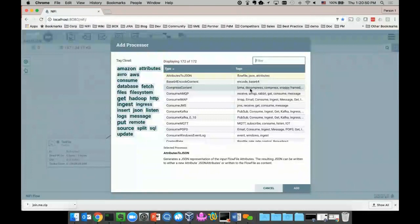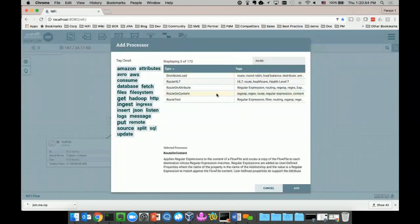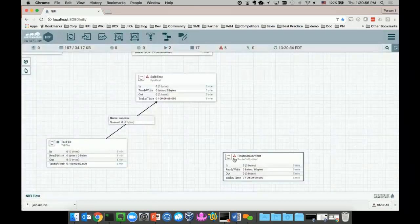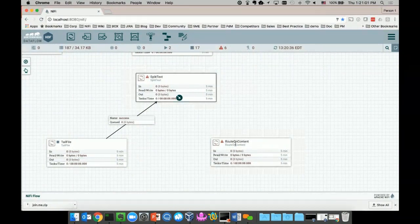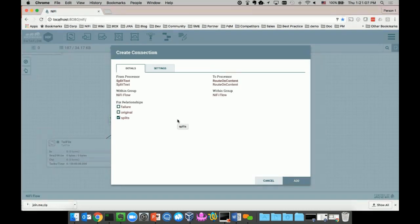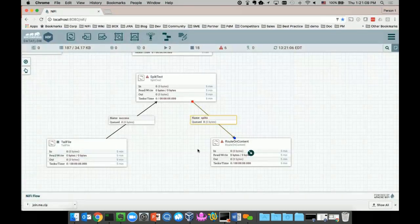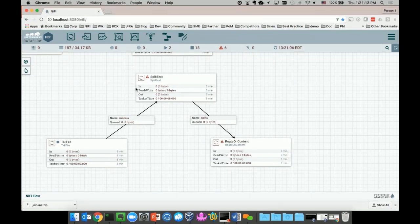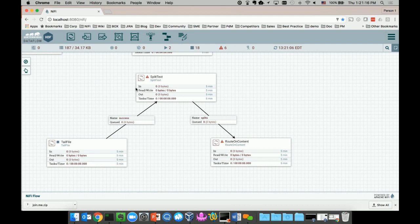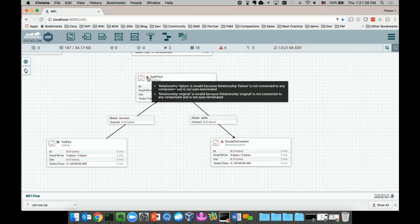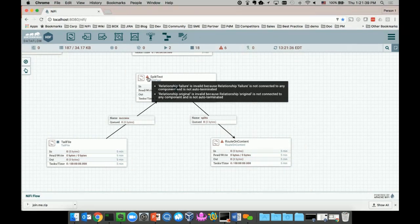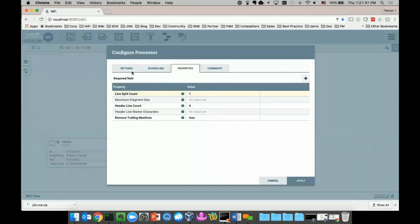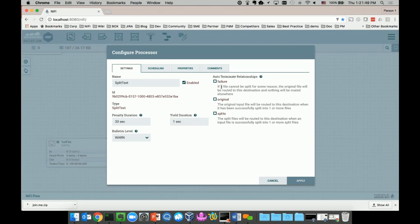Another processor I can add is RouteOnContent, which allows me to make a routing decision. I can connect the two processors, choosing split to deliver the splitted line entries to the downstream processor. I can see there's an error message showing on the face of the SplitText processor, which means that processor needs some attention. It says there are some undefined relationships. For example, I have no defined failure handling. That's another powerful feature of Apache NiFi. You can specify what failure actually means at any given point along the flow.